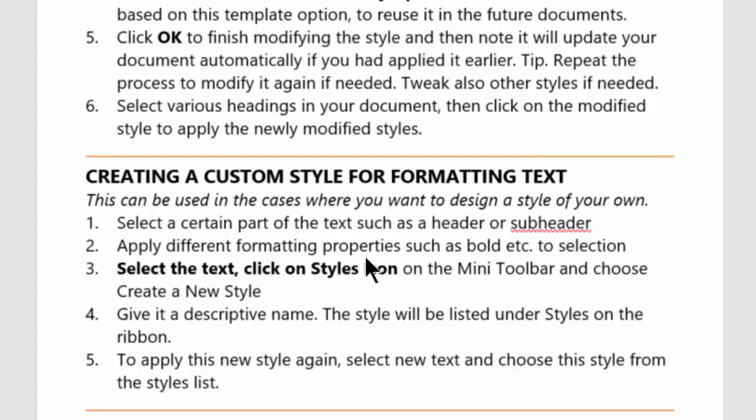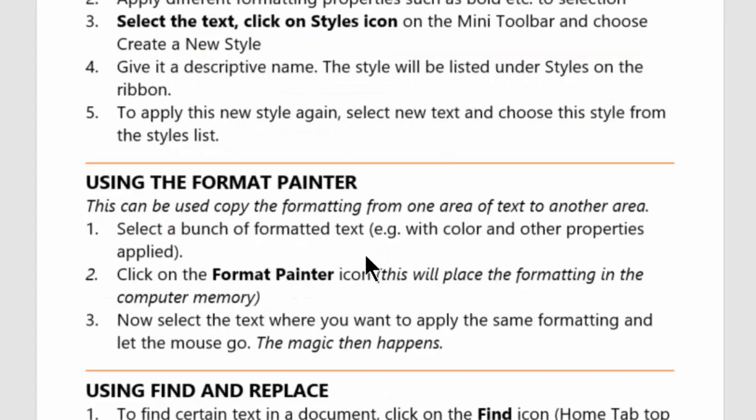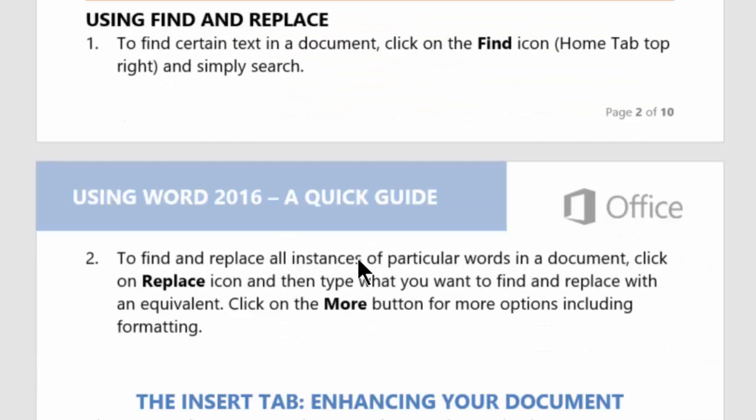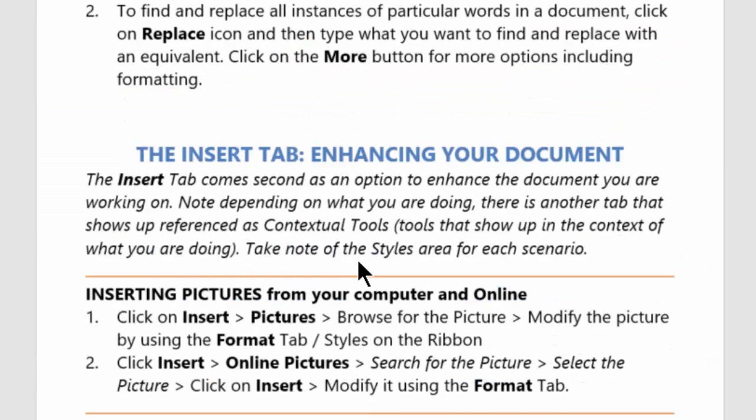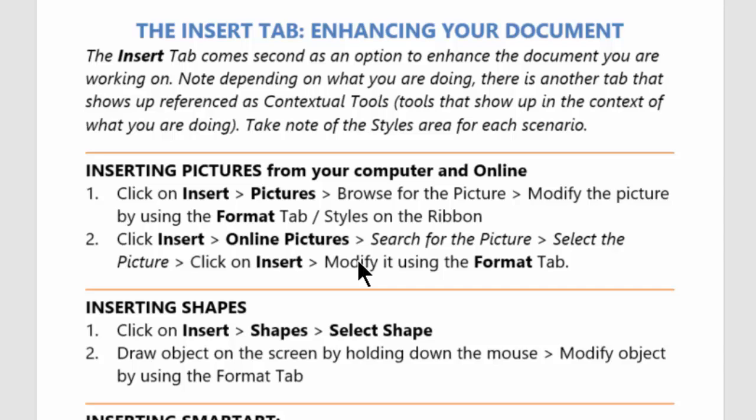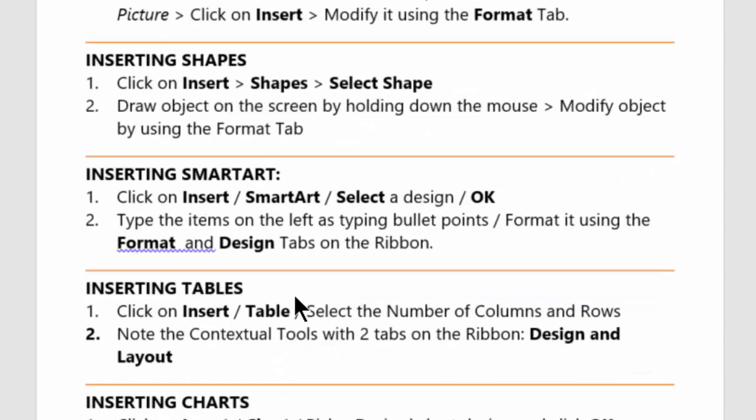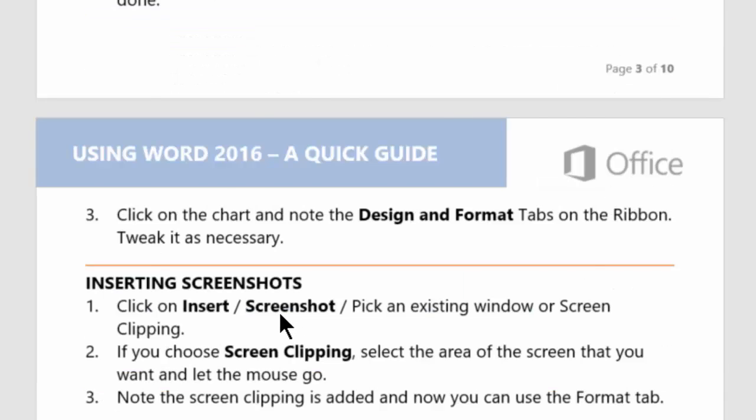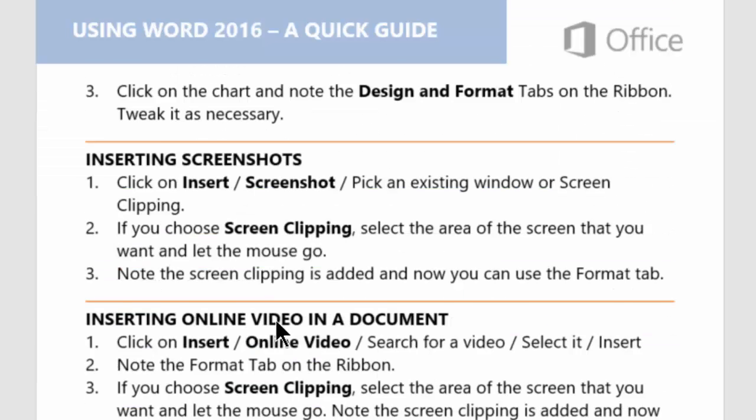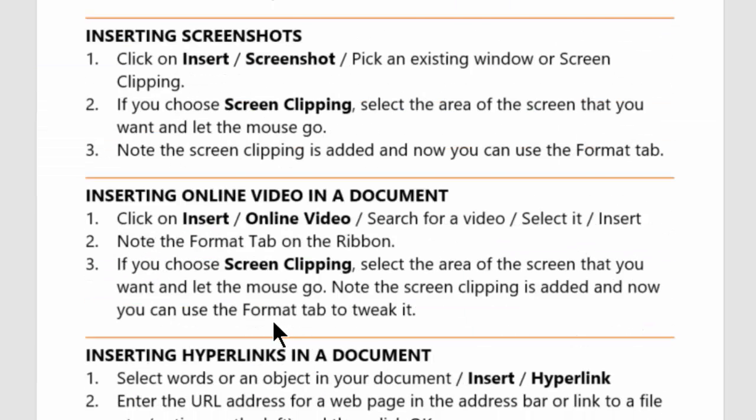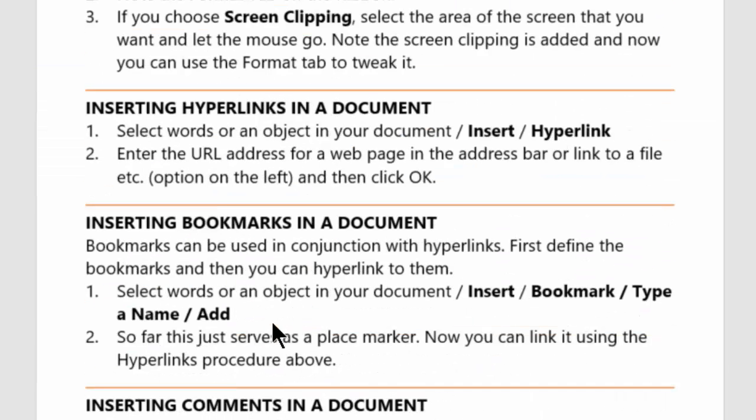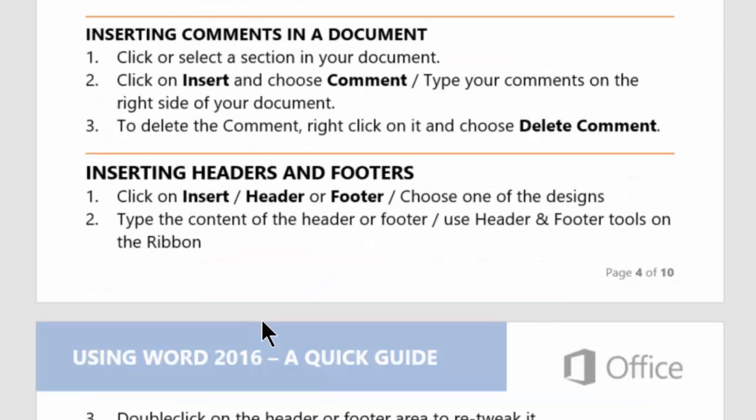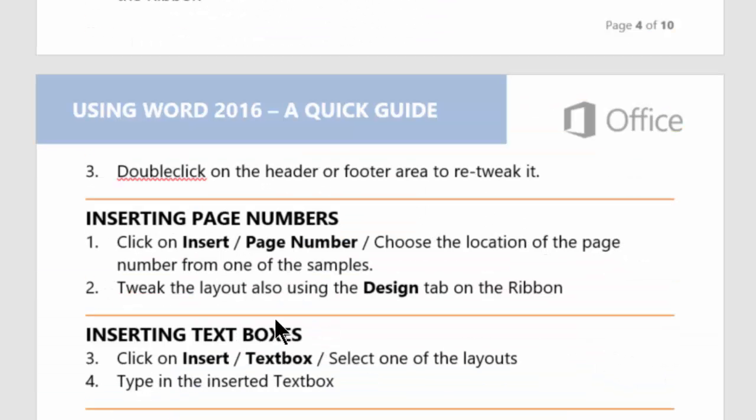Creating a custom style and using a format painter, using search and replace, then enhancing your document by inserting pictures, shapes, smart art, tables, charts, screenshots, online video and a document, hyperlinks, comments, headers and footers.